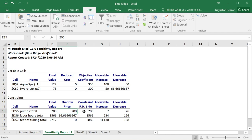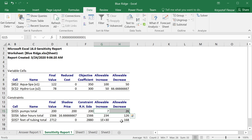But if the shadow price is very large — for something like just one pump we gain $200 — maybe that's more significant. If it were even larger, it would be even more important. The shadow prices are very interesting because they tell us the rate of changes, and this report also tells us in what range the shadow price works.